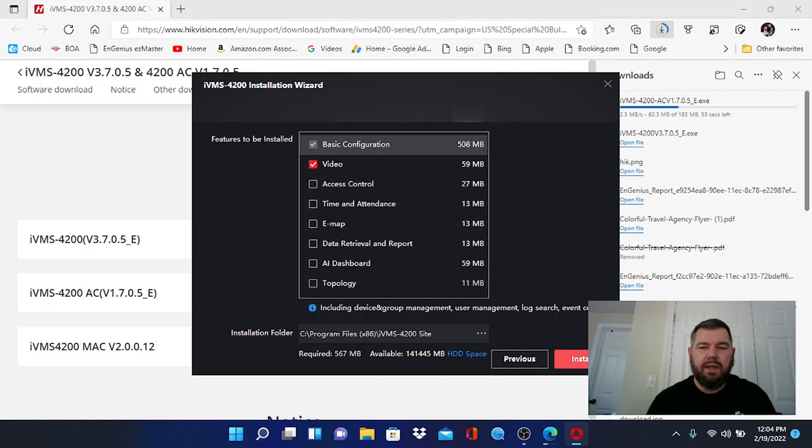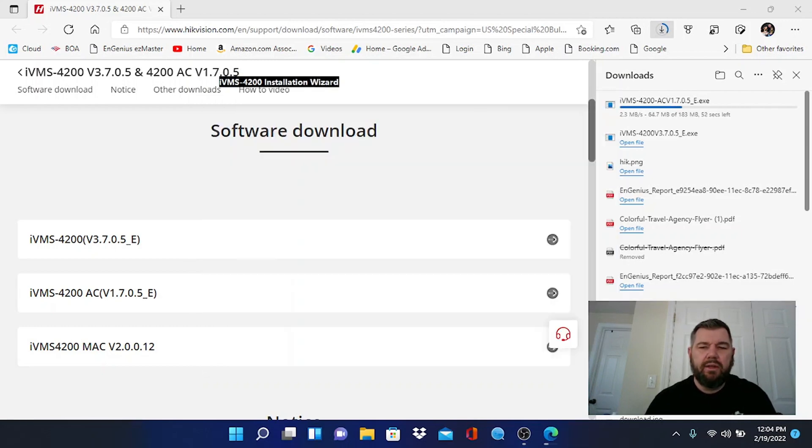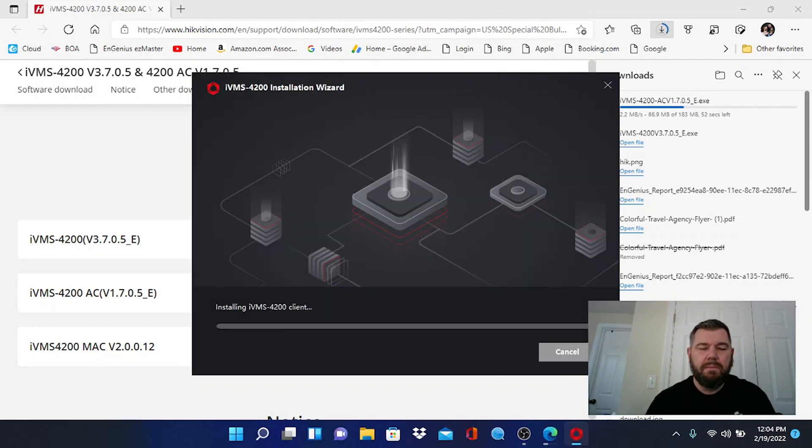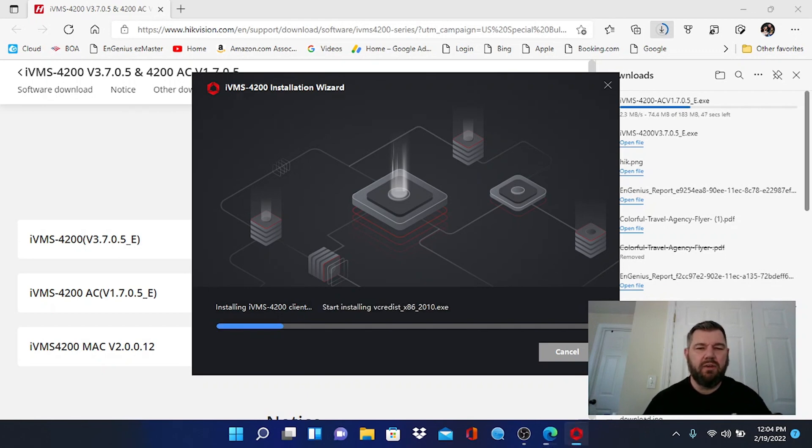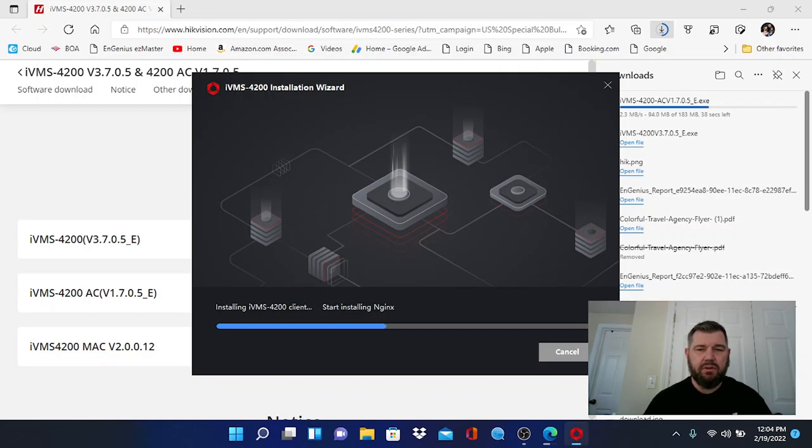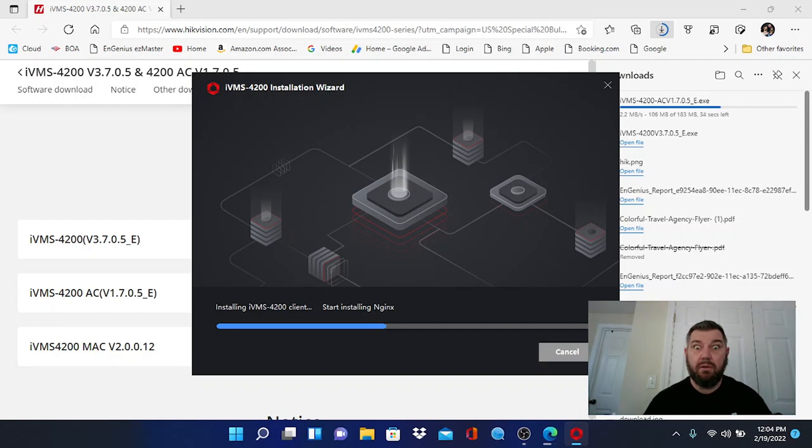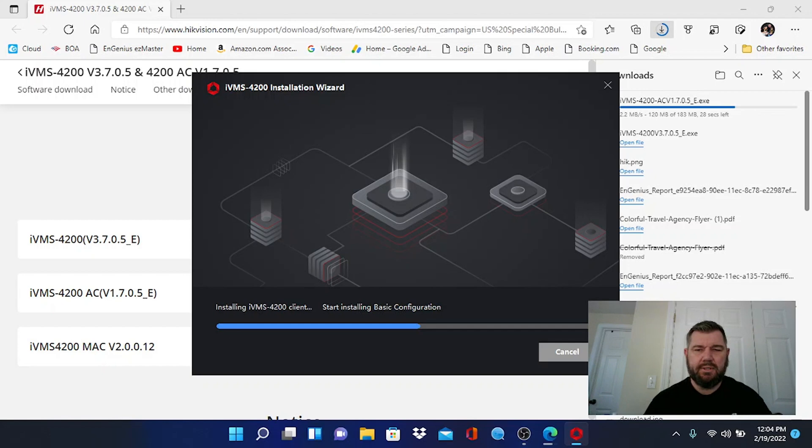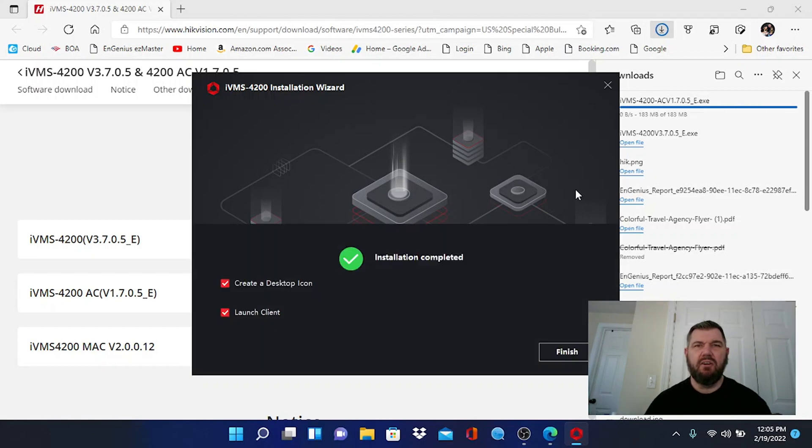And we'll hit install and it is installing this driver, this program onto the PC right now. Much faster also than the old IVMS, that took forever to install, to download and install. This seems to be going a little bit quicker, so let's let this finish up. All right, there we go, it has finished up.